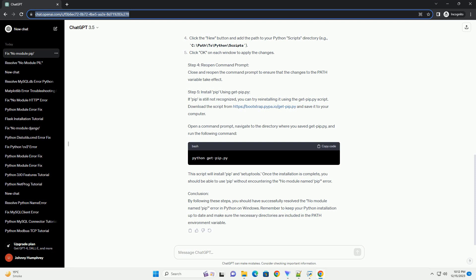Conclusion: By following these steps, you should be able to resolve the 'No Module Named PIP' issue on Windows. Always ensure that Python and PIP are correctly installed, and their respective directories are included in the system's PATH. If problems persist, refer to the official Python documentation or community forums for additional assistance.